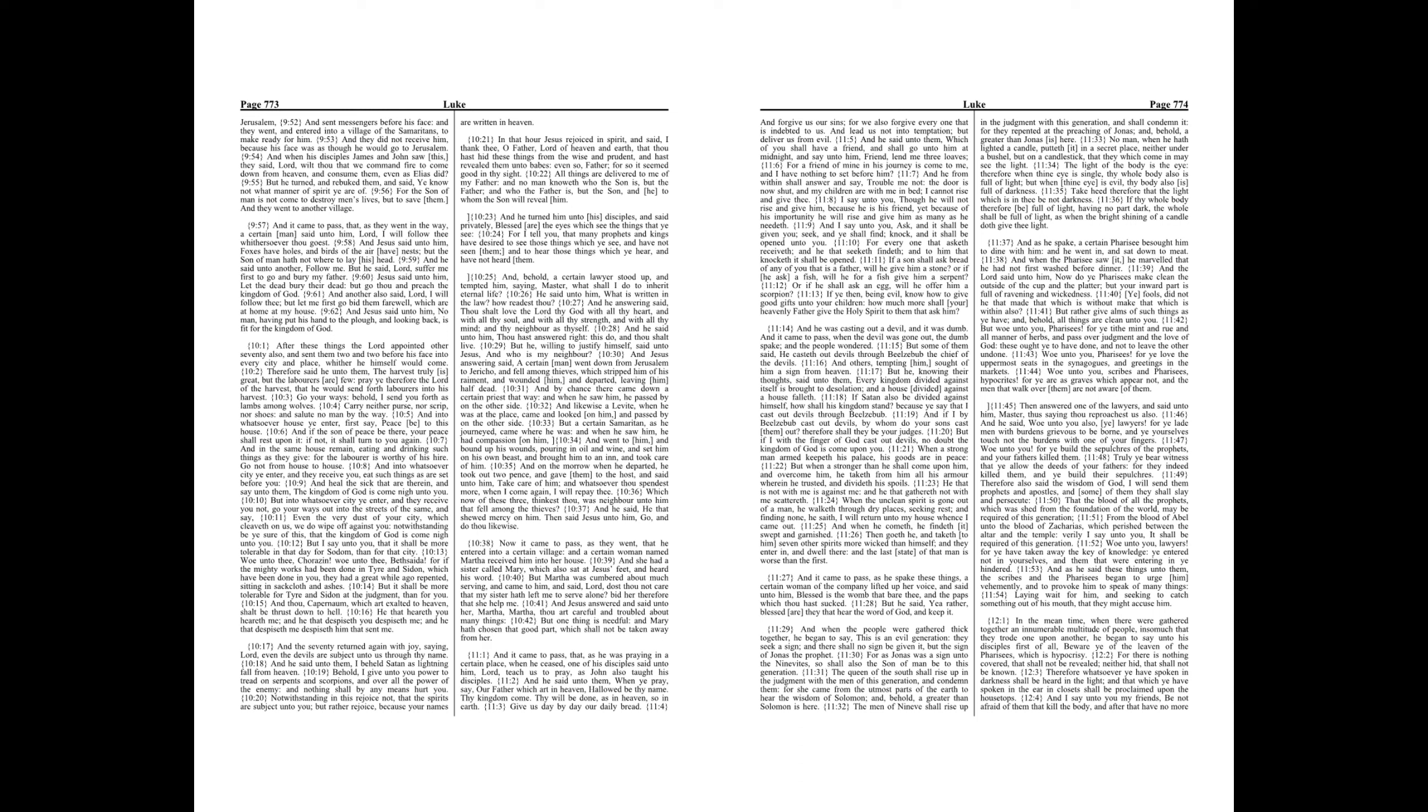And he turned him unto his disciples, and said privately, Blessed are the eyes which see the things that ye see. For I tell you, that many prophets and kings have desired to see those things which ye see, and have not seen them, and to hear those things which ye hear, and have not heard them.